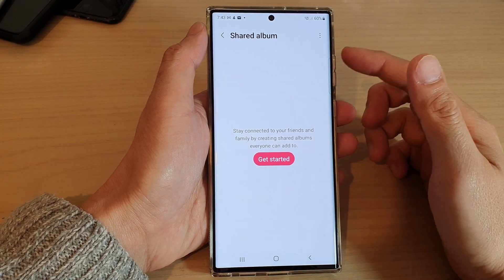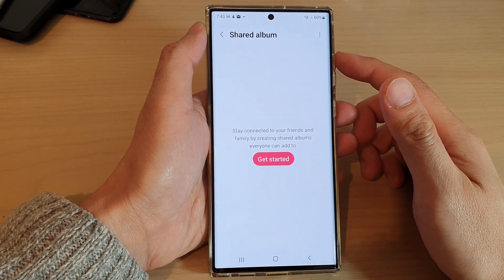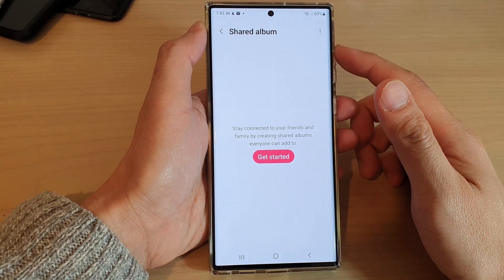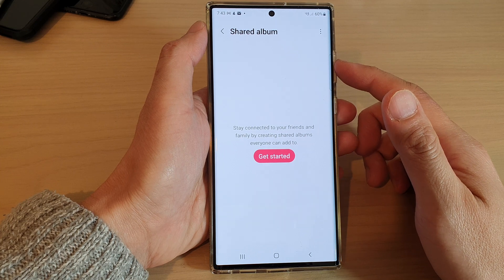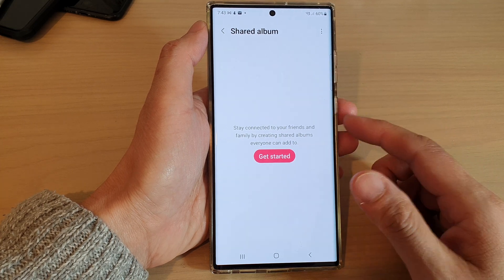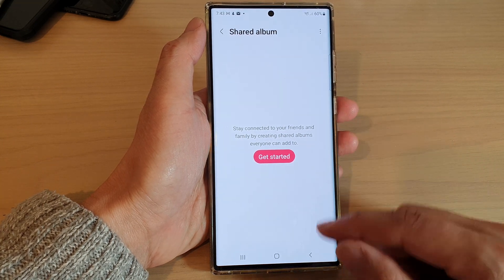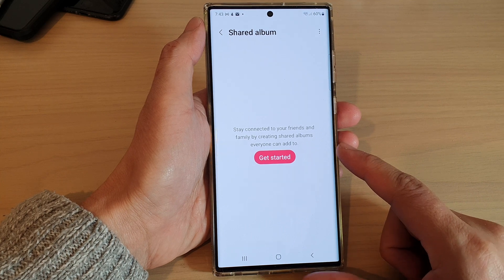Hey guys, in this video we're going to take a look at how you can create a share album to share with friends and family in Gallery on the Samsung Galaxy S22 series.